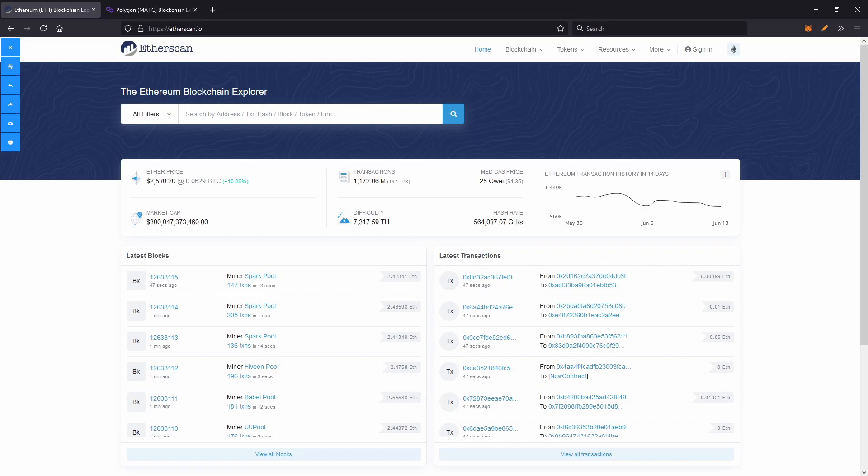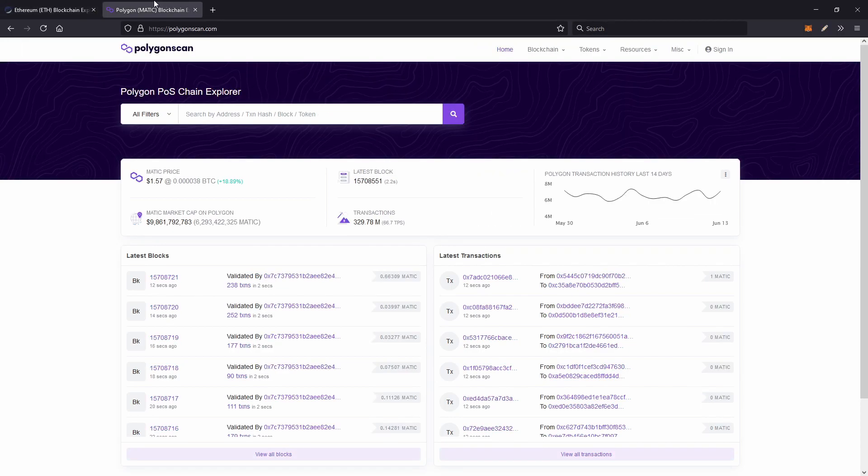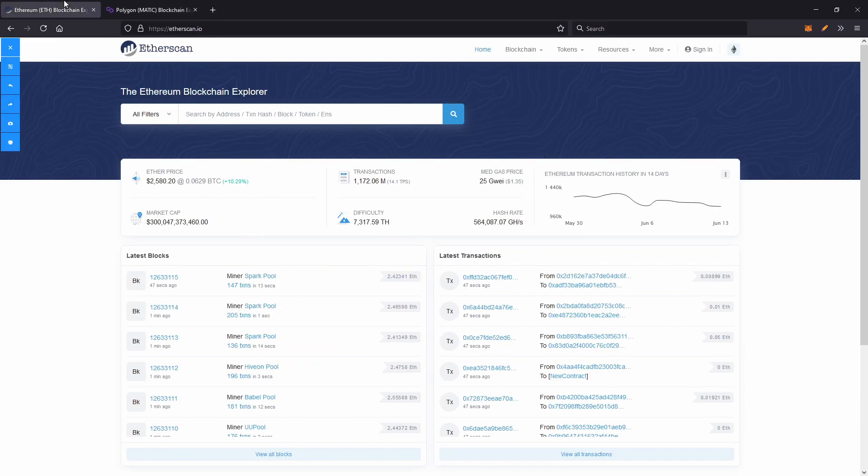Hey everyone, today I'll be taking a look at the Etherscan site and the PolygonScan site and how you can use it to its full potential in your crypto ventures in your day-to-day life.